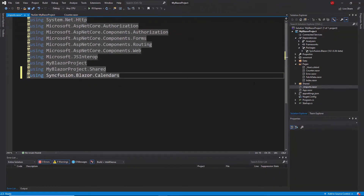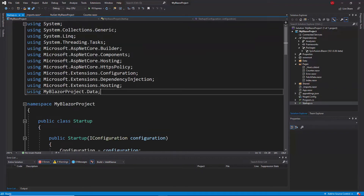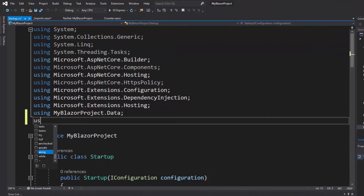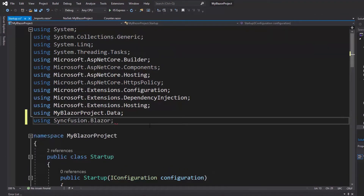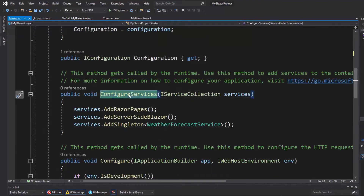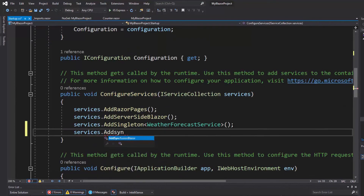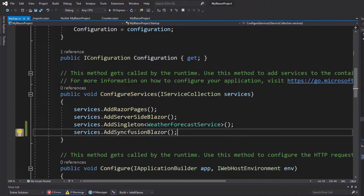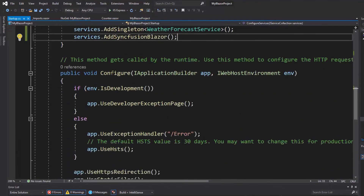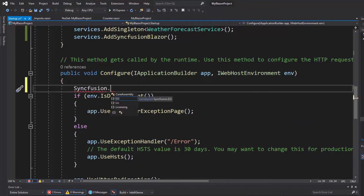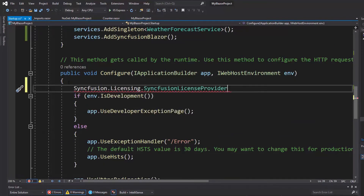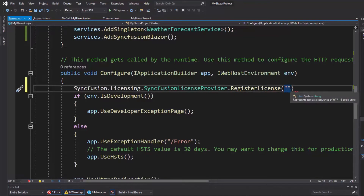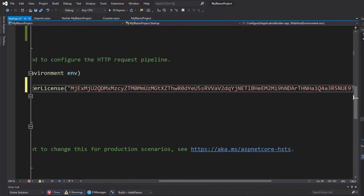The second step is to register the Syncfusion Blazor service. For that, I'll open the Startup.cs file. First I'll refer the Syncfusion.Blazor namespace here, and then within the ConfigureServices method I need to make a call to the AddSyncfusionBlazor method. There is one more step here - to register the valid license key. Within the Configure method, I'll register the license using Syncfusion.Licensing.SyncfusionLicenseProvider.RegisterLicense and within this method I need to provide the license key. I already have my own trial license key, so let me provide it here.